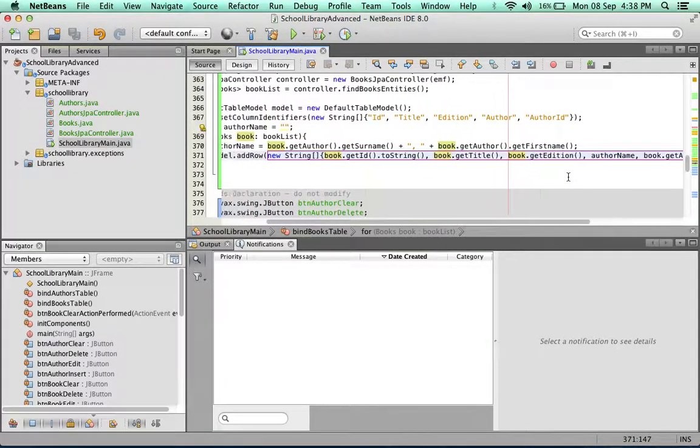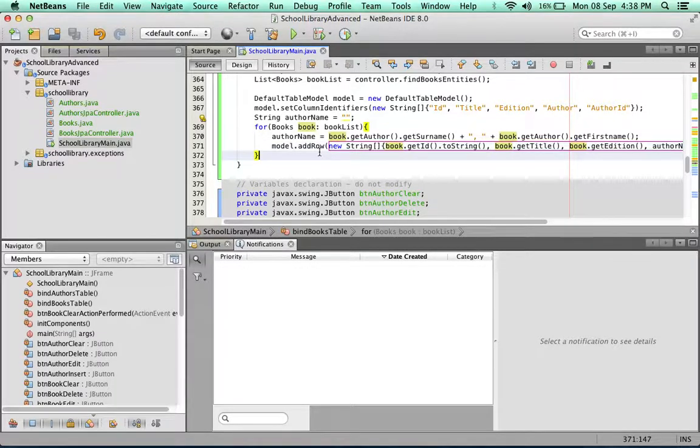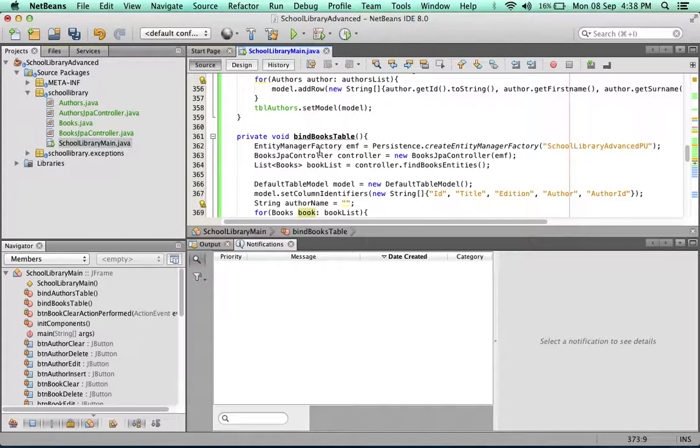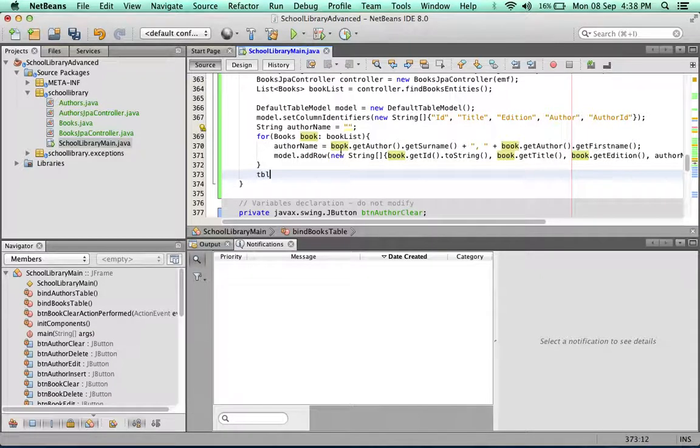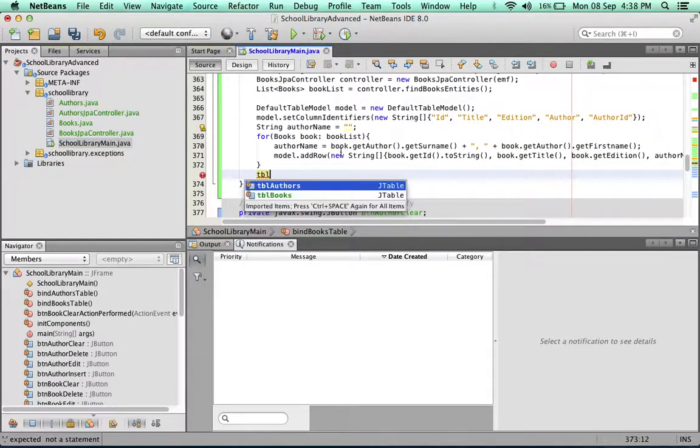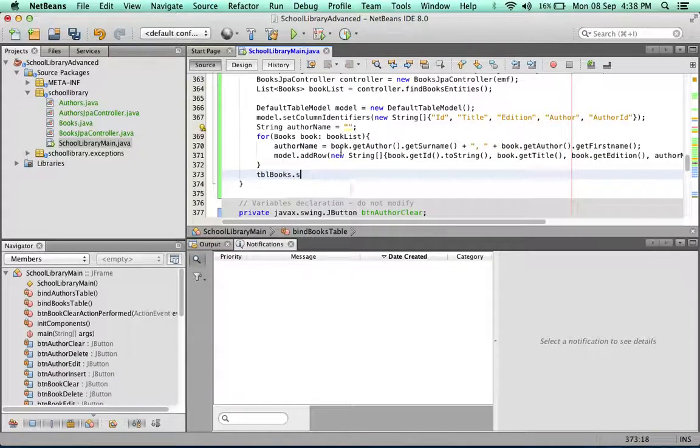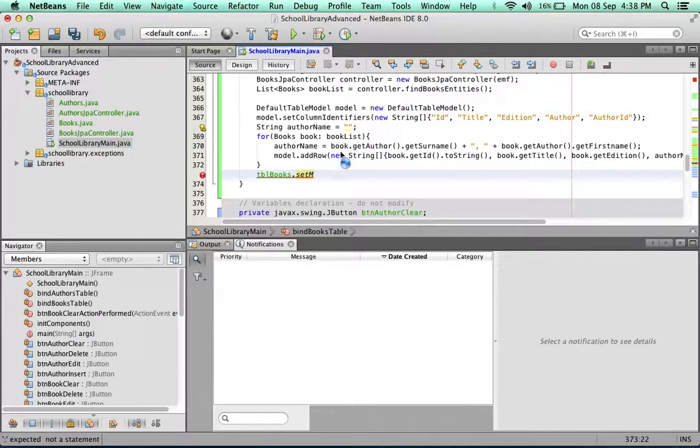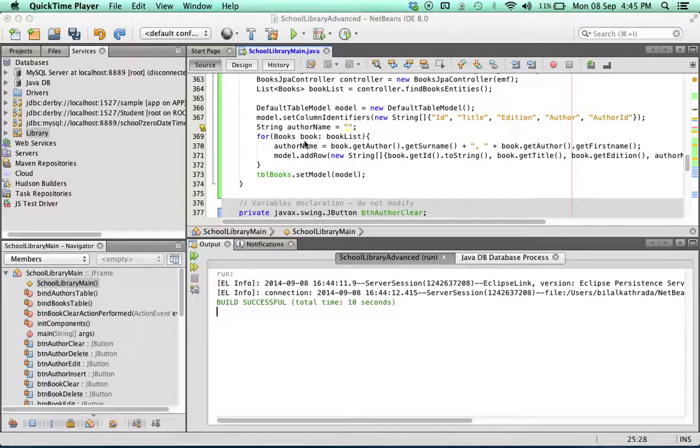So far so good, this looks like we're almost there. Now the last thing to do as we did previously is to bind the book table to this model that we just created. We're going to say tblBooks.setModel, and we can see that NetBeans has already placed in the name of the model in there.